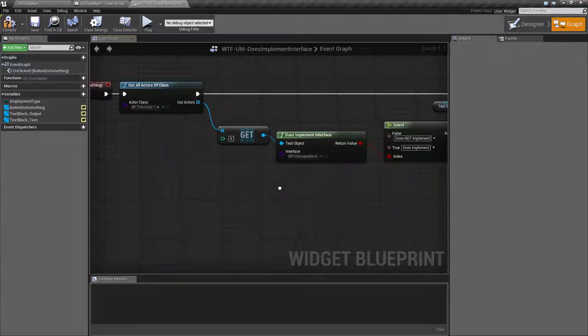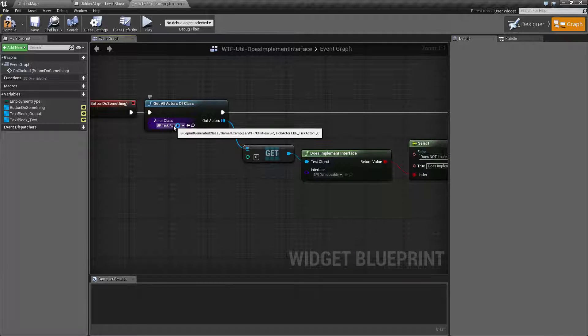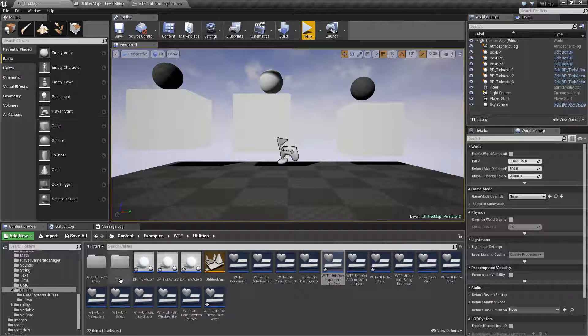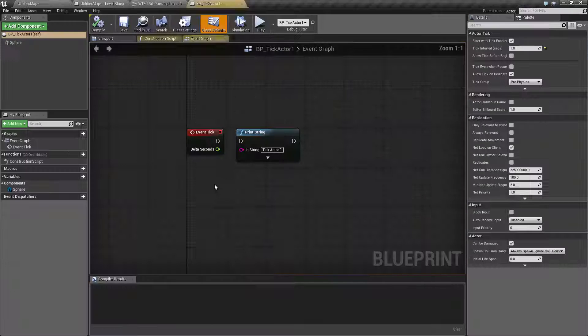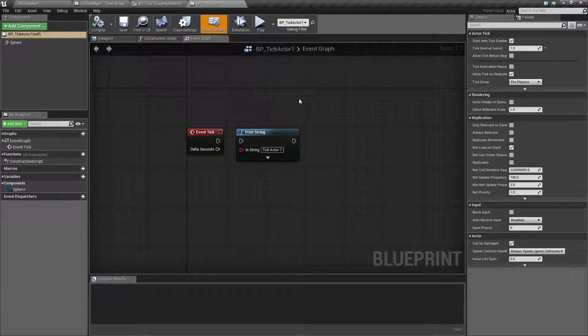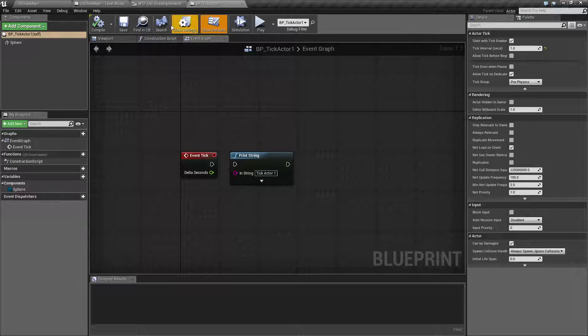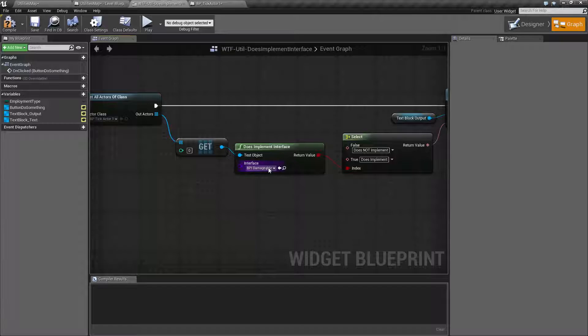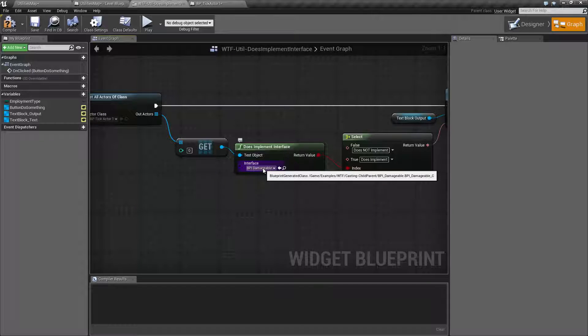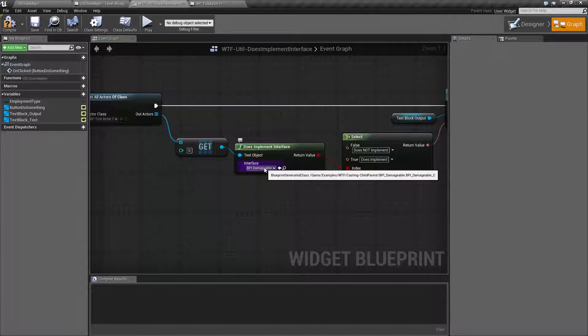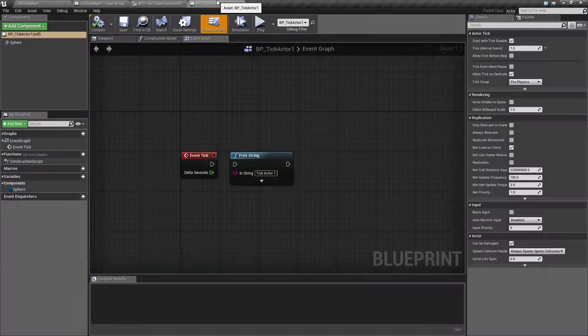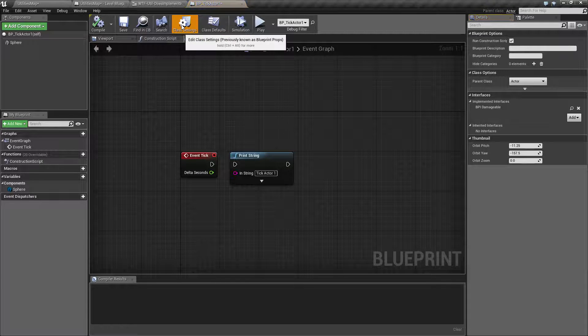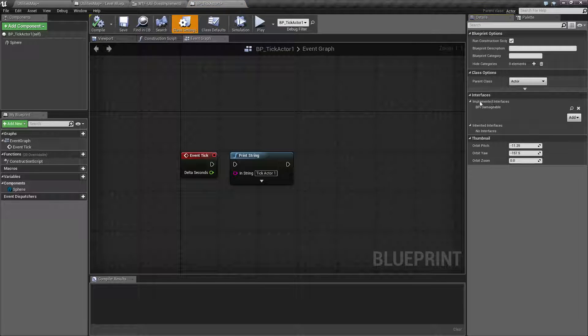In this example, what I'm doing is getting my BP Tick Actor 1. We'll open this up. It's just a simple blueprint node. It's asking it, do you implement the damageable interface? Now if we go to our class settings and we look at our implemented interfaces, it does implement it.